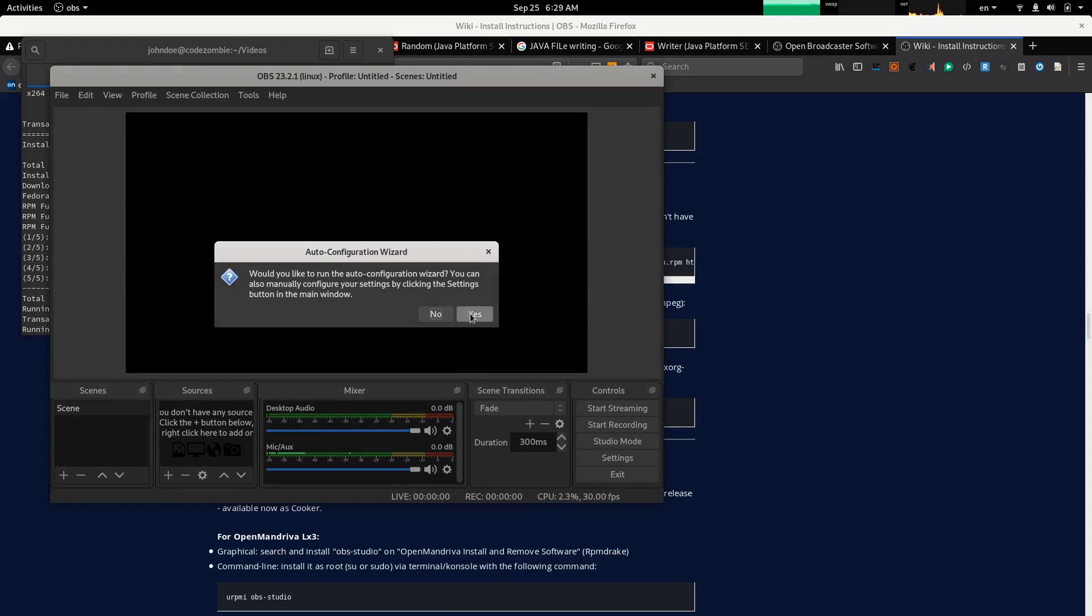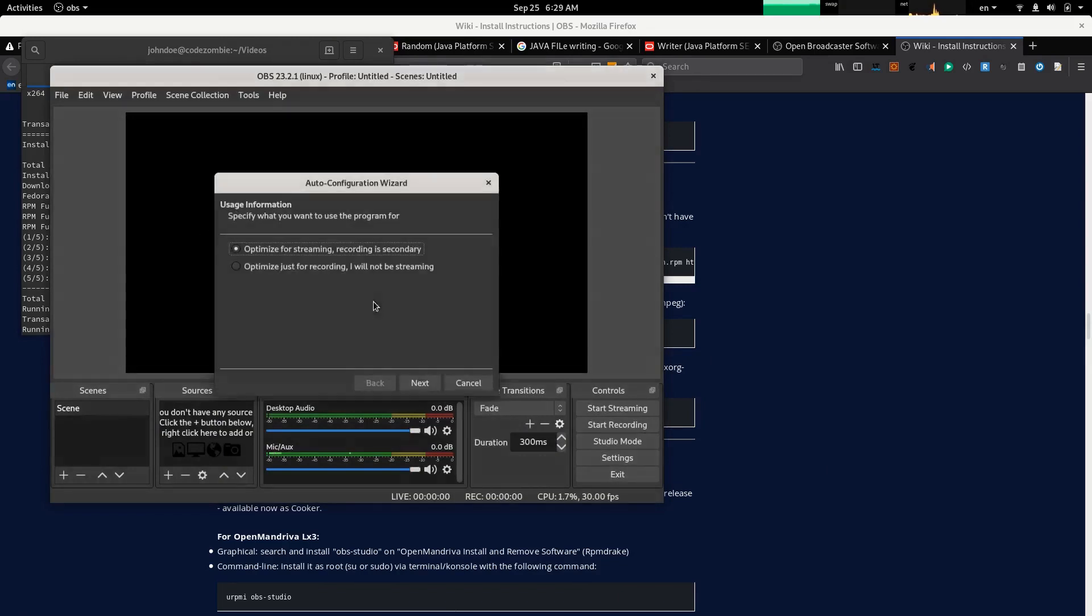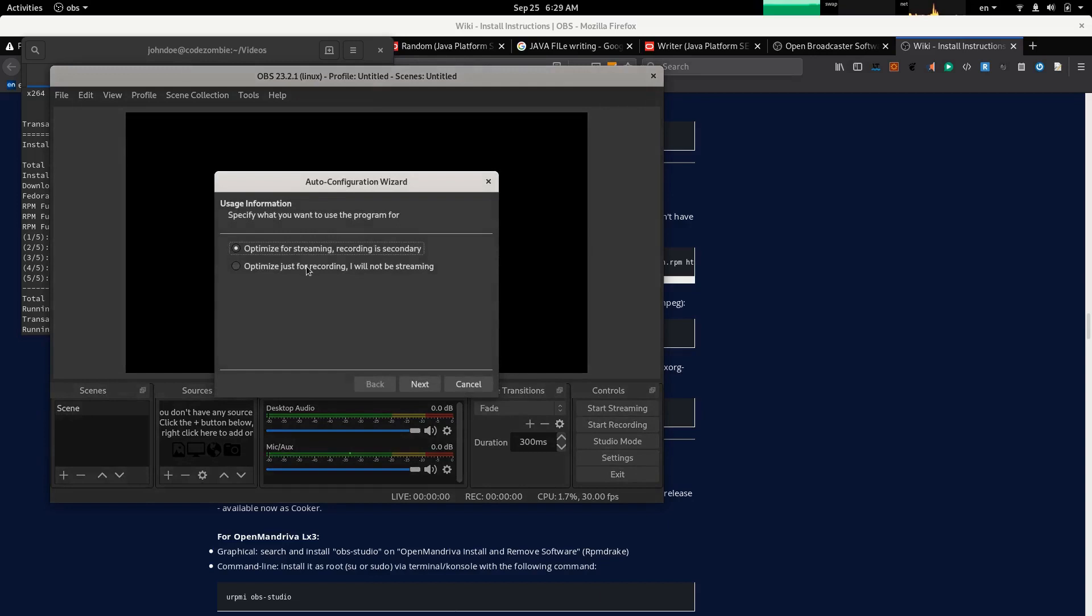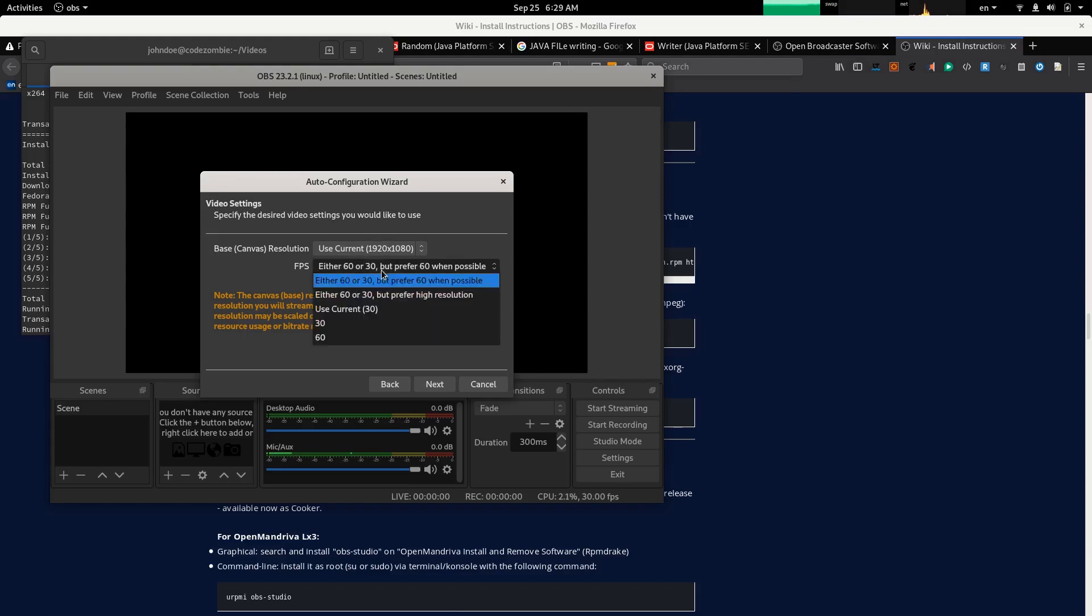Would you like to run the auto configuration? Yes. Optimize for streaming, recording is secondary. Optimize for recording. I will not be streaming. Use current settings, either 60 or 30 frames per second, but prefer 60 if possible.